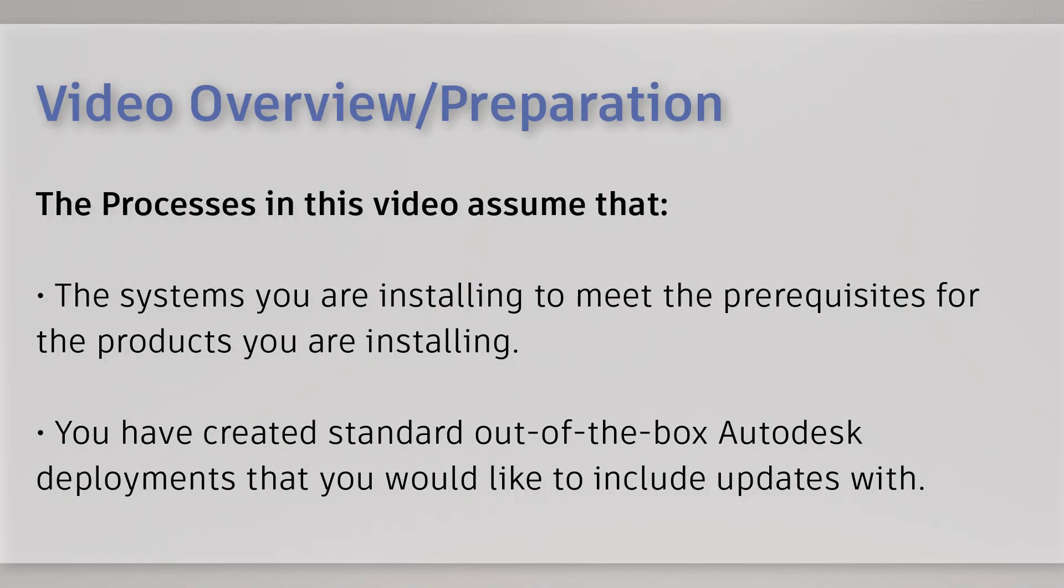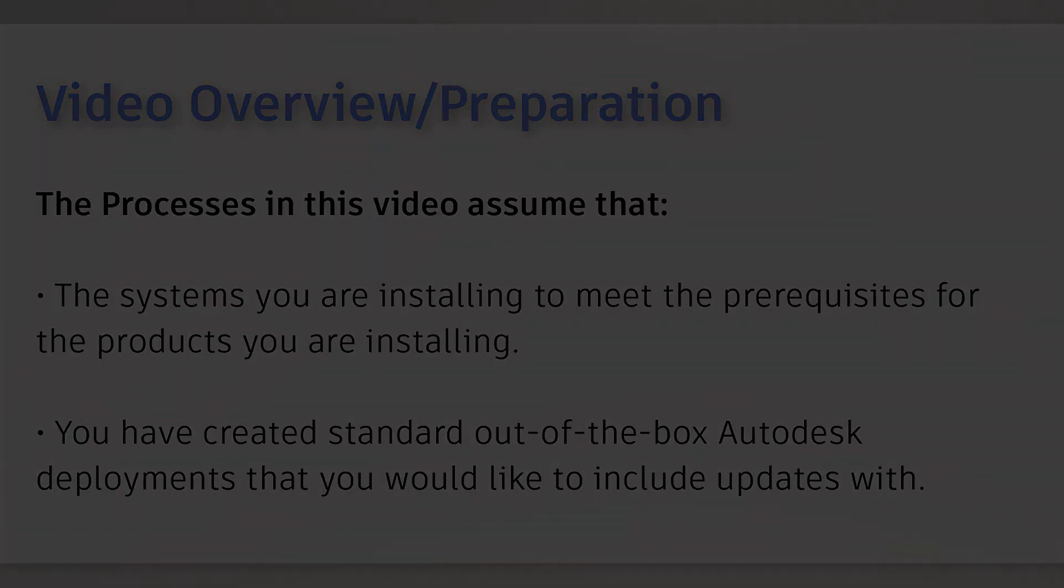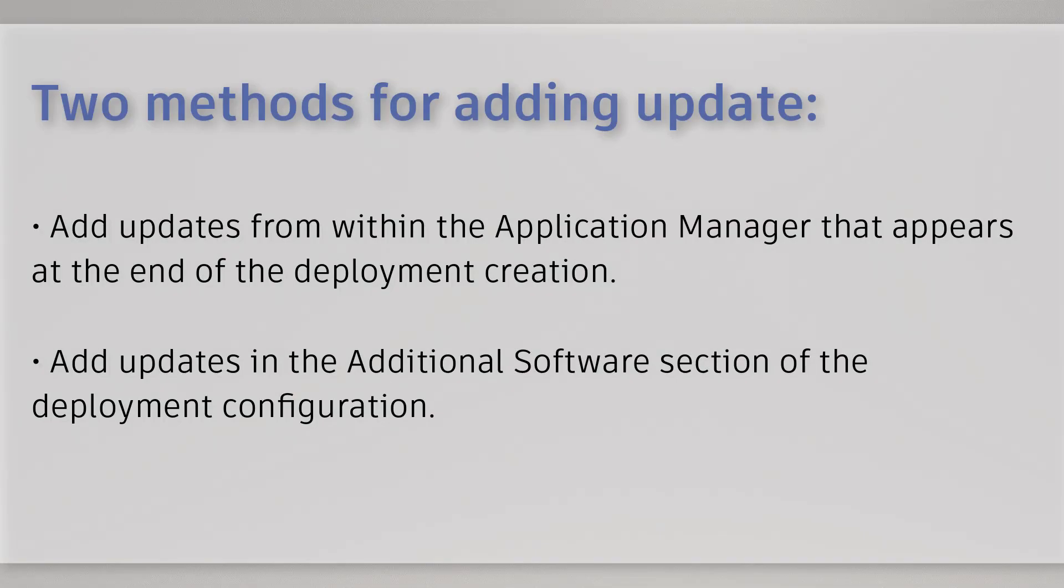The processes in this video assume that the systems you are installing to meet the prerequisites for the products you are installing, that you have created standard out-of-the-box Autodesk deployments that you would like to include updates with. There are two methods for including updates with Autodesk deployments.